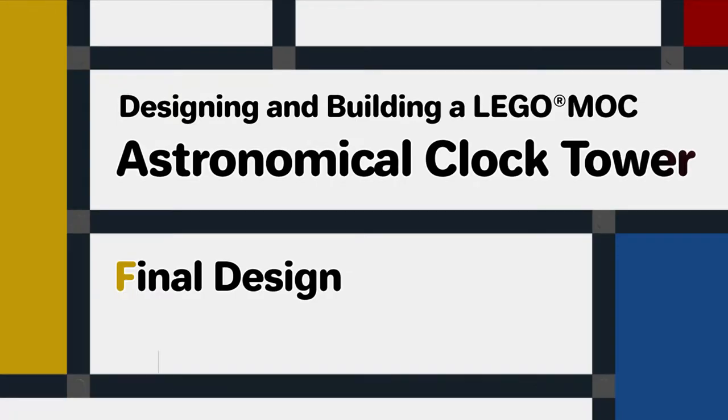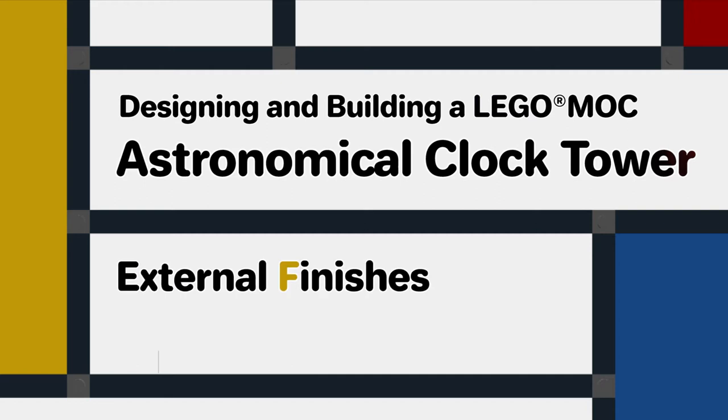So now let's make a start on the final design for this MOC. I'm going to finish off the outside of the building first.